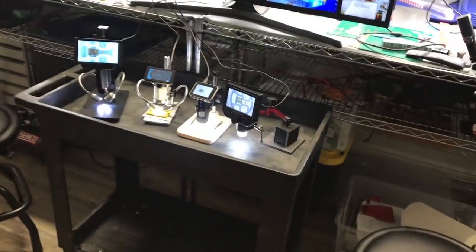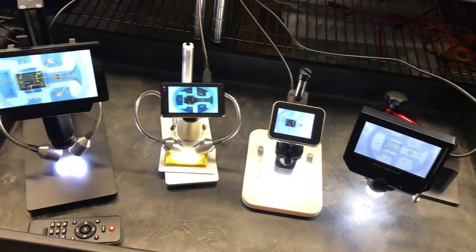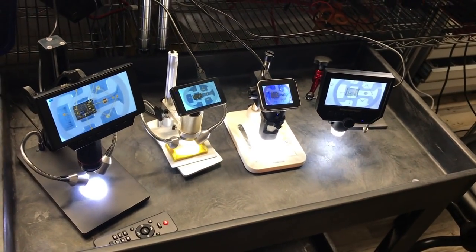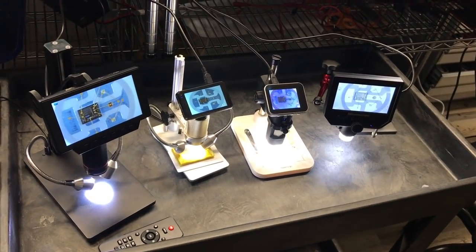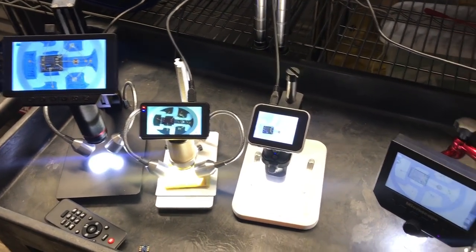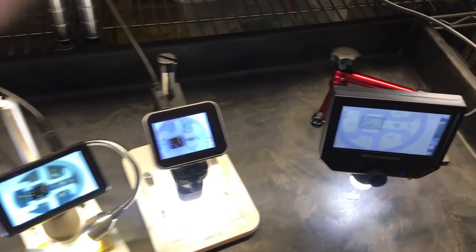Hey guys, so I'm going to do a comparison video on these SMD soldering microscopes. I took photos with all four of them and I'm just going to overlay the photos.